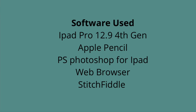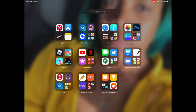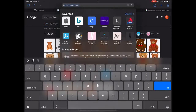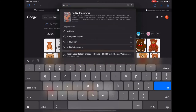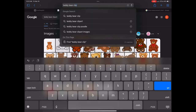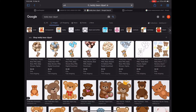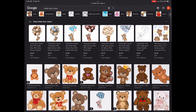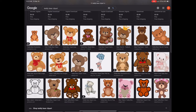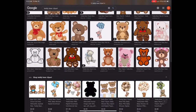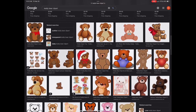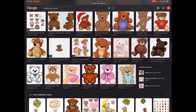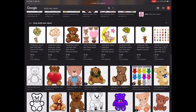The first thing we're going to do is open up our browser, either Safari or Google Chrome, and search for the designs you are interested in. I chose to search for teddy bears — the theme of the baby shower was 'We Can Barely Wait' and the invite had a teddy bear holding balloons on it. Use the words 'clip art' when searching for your image for best results.